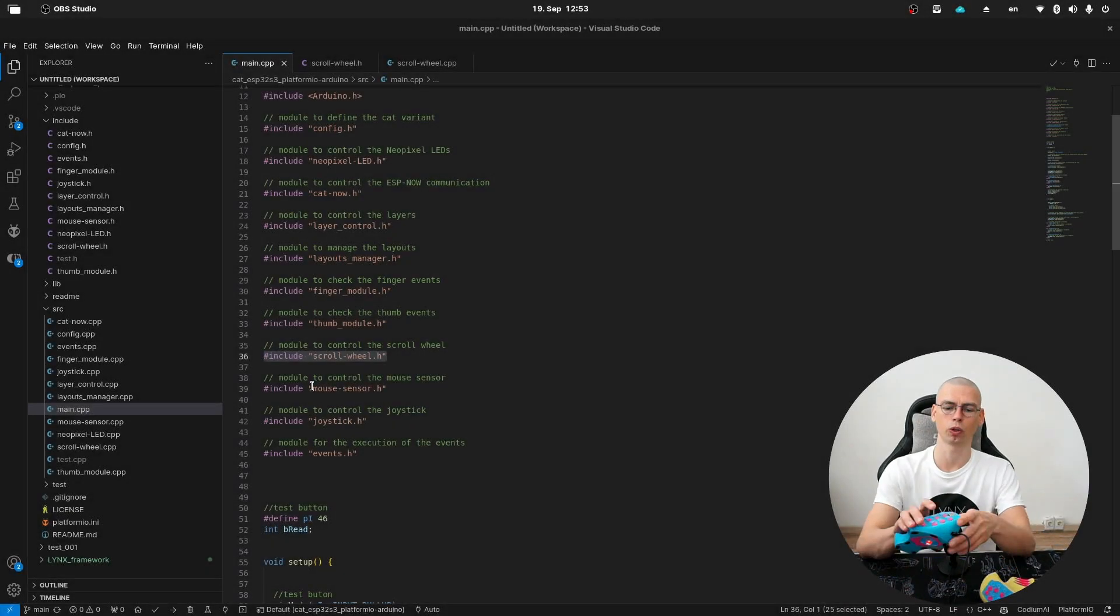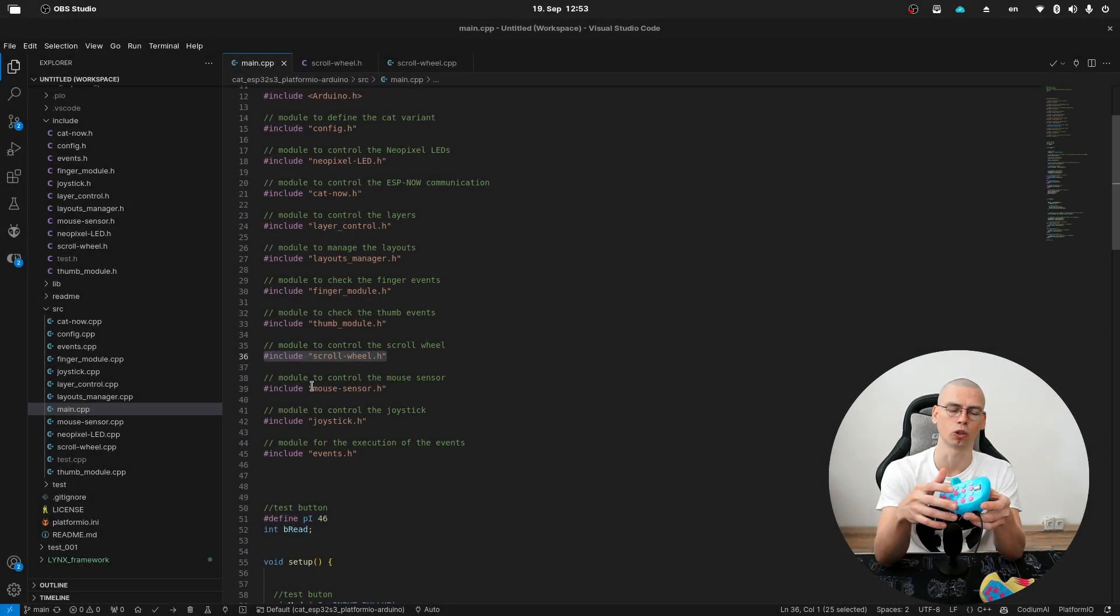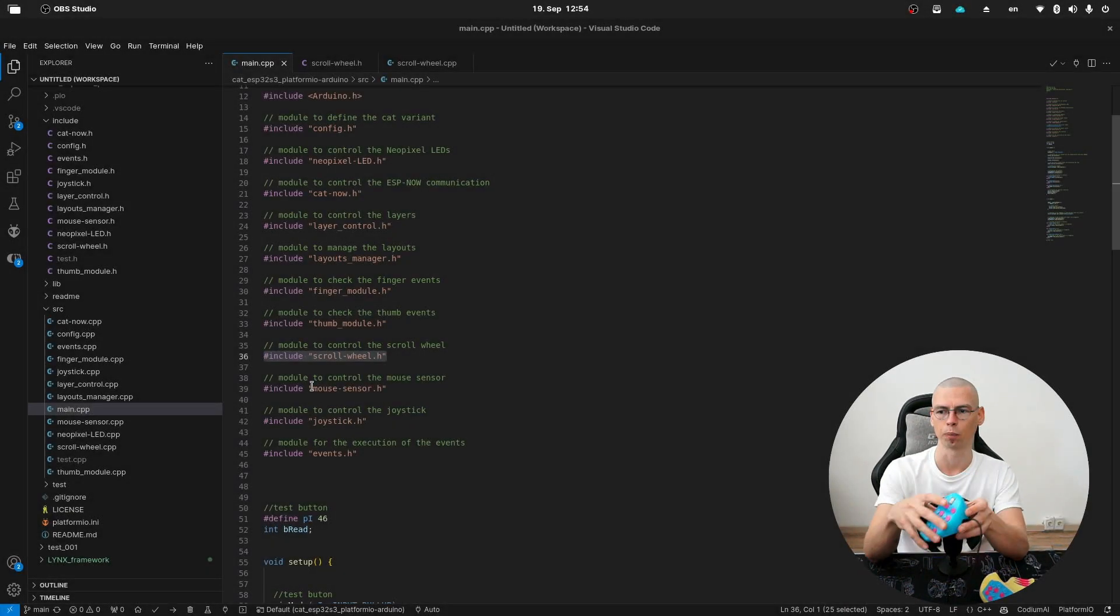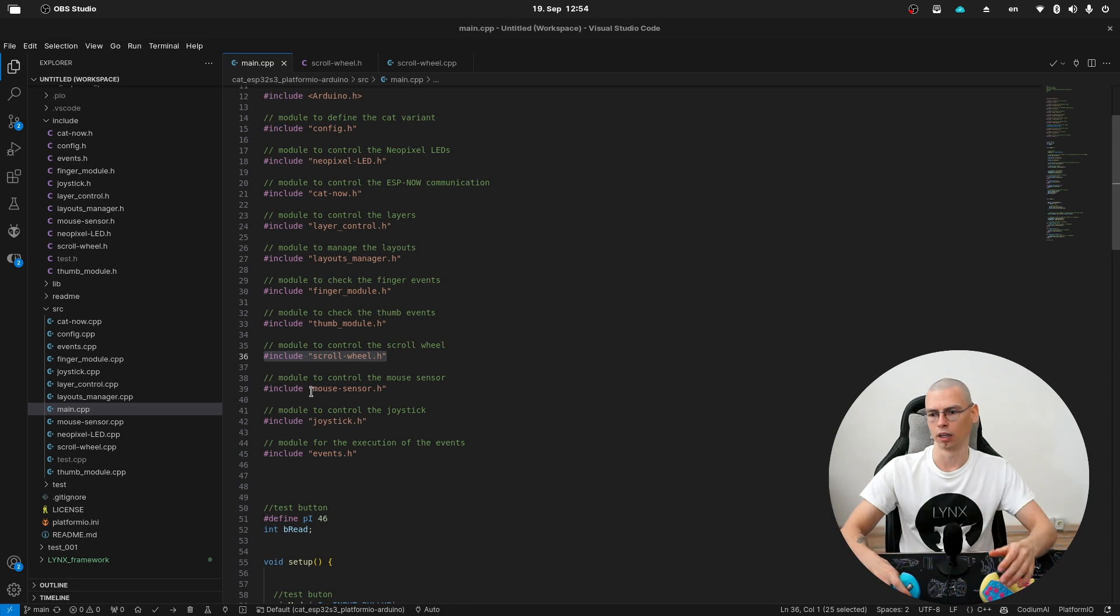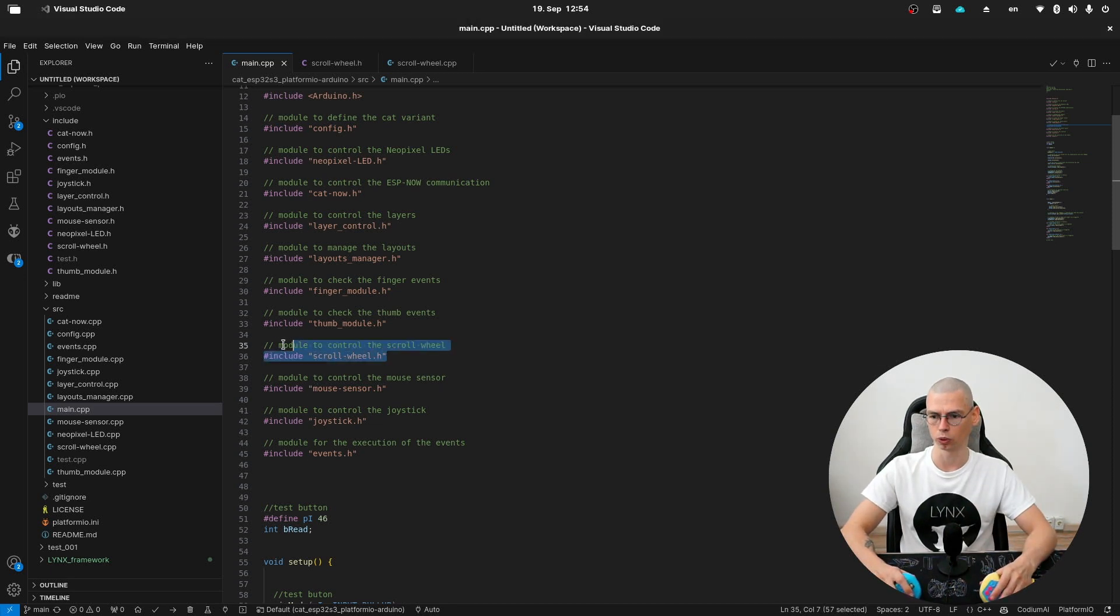Hey guys, in this video we're going to have a look at the code of the scroll wheel. And here we are importing the module in the main file.